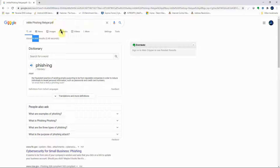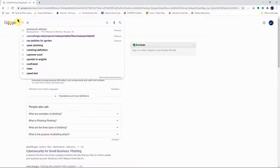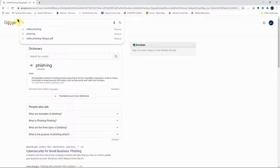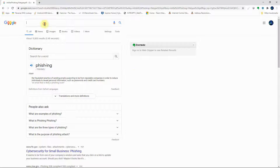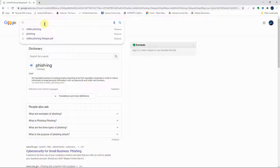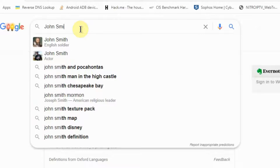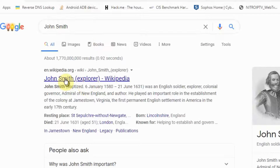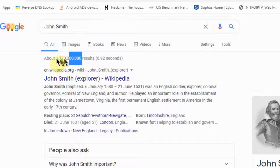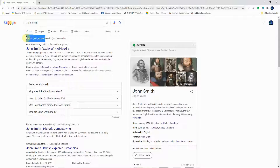Now let's look at the 'site' operator. Say we're searching for a popular name like 'John Smith'. Typing that in returns about 1 billion results — how are we going to go through 1 billion to make a meaningful search? That's a lot of work.